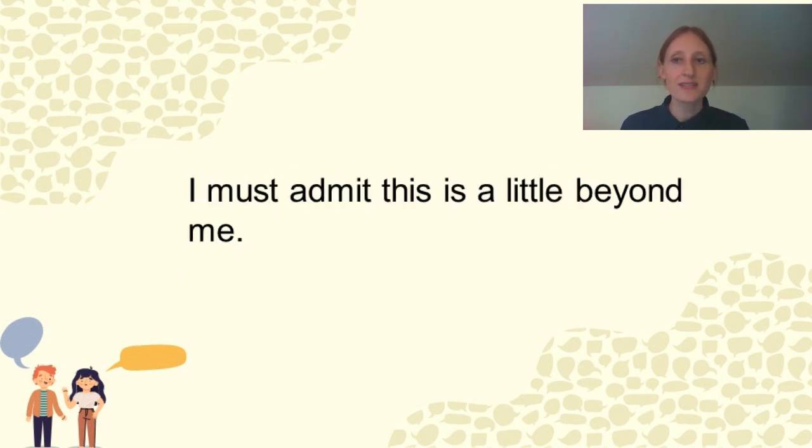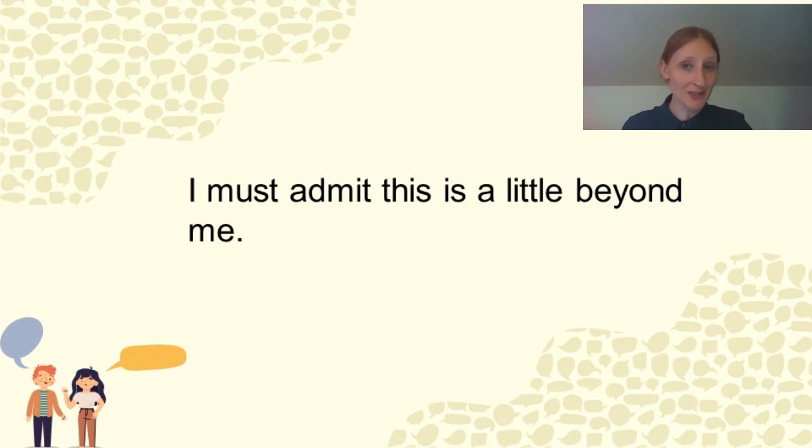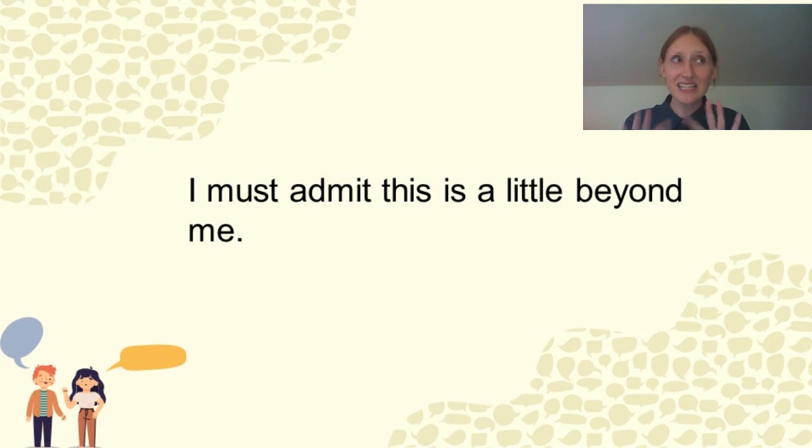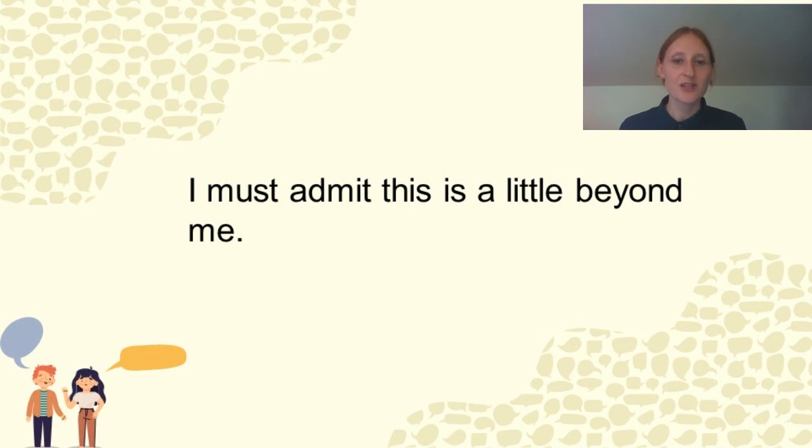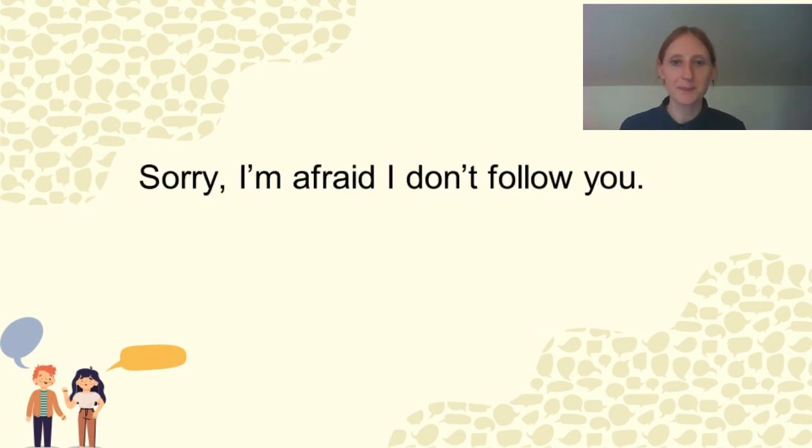So if somebody starts a conversation about a topic that you're not familiar with, you can say, I must admit this is a little beyond me, meaning I'm not quite sure what we're talking about and discussing. So maybe don't include me.